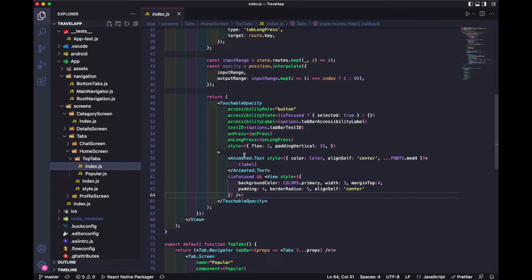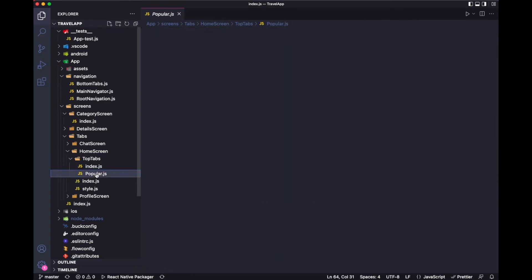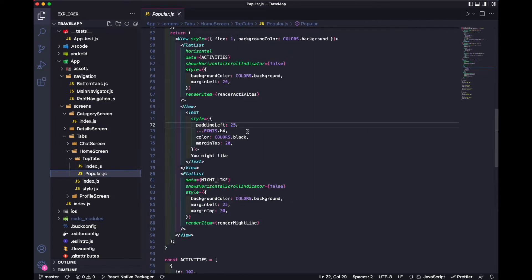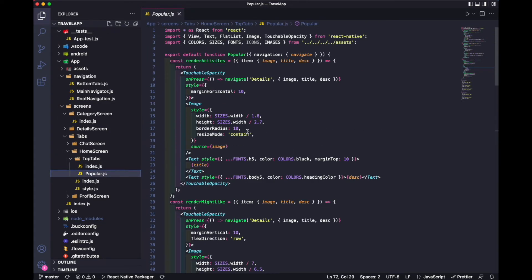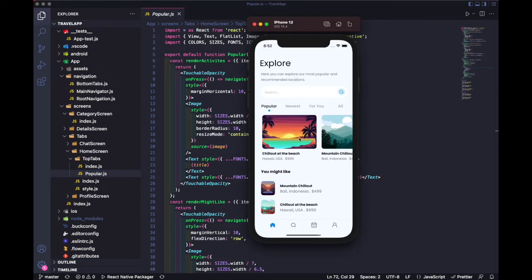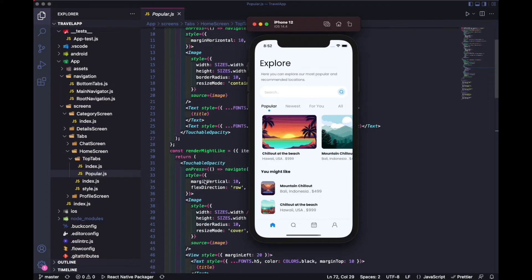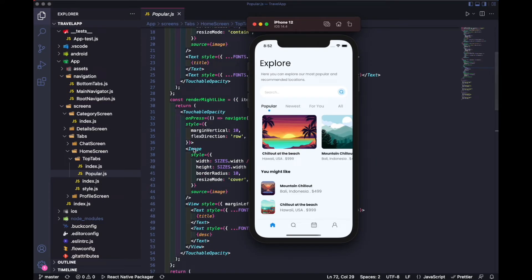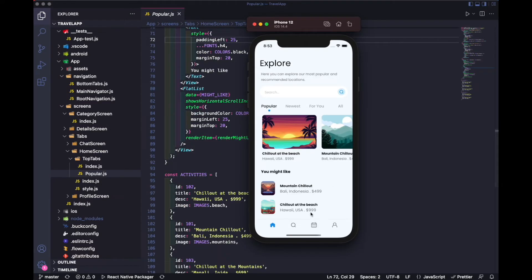You'll see these are the tab sections and it has some animated text. Once you open this, the popular tab will open. This is the popular tab and all the stuff comes under this popular tab. It has the image, text, and it's rendering images. This is all about this.